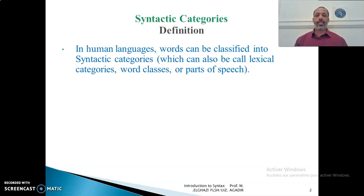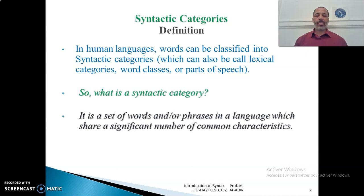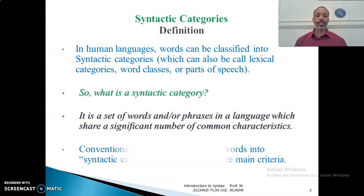Concerning the definition of syntactic categories, we know that in human languages, words can be classified into syntactic categories, among other kinds of classifications, which are also called lexical categories, word classes, or parts of speech. These are just variations in terminology, so don't be confused to encounter one of these terms in the books of grammar and syntax. So what is a syntactic category? It is a set of words and/or phrases in a language which share a significant number of common characteristics.